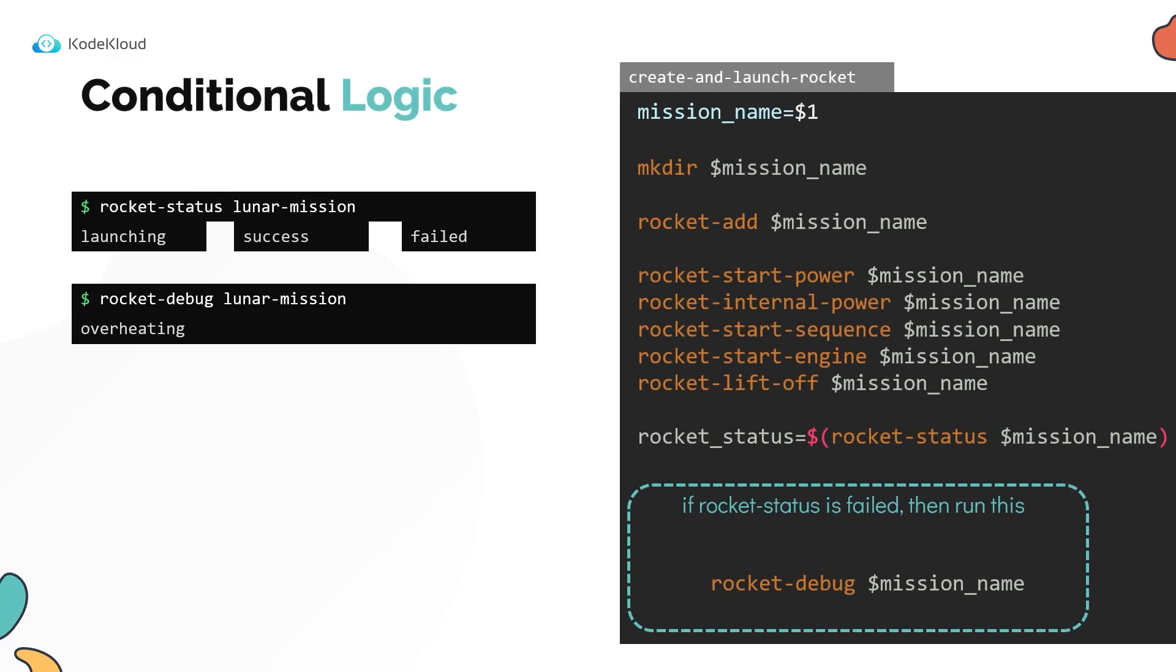Using a conditional logic, we can define whether to run a line of code in the shell script based on a condition. For that we use an if statement. The if statement is written just like how you would say it in real life. If a condition is met, then do something.